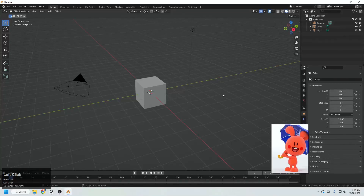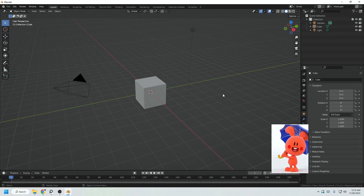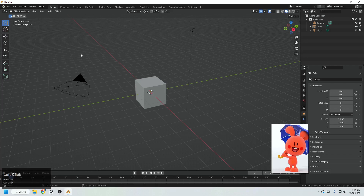If character modeling seems difficult to you, then this video is a gift for you, because in this video I will be creating this character in the simplest and easiest way. It's completely for beginners or those who are willing to start character modeling. So now let's get started — I will be showing you step by step so you can follow along with me.